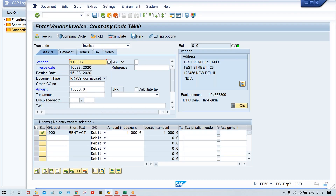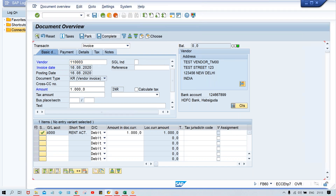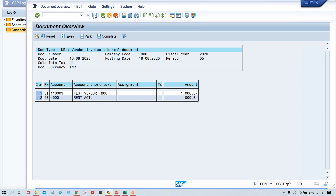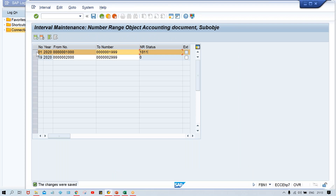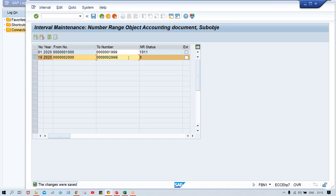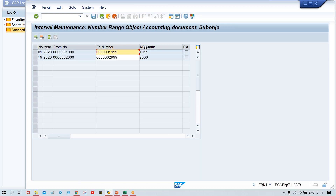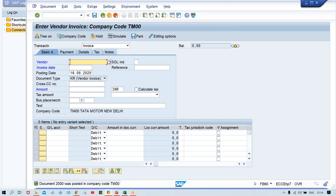Now everything is fine. If you want to check the accounting entry, you can click on Simulate. Once you save it, look at the document number that is being posted. Document number 2000 was posted in company code TM00 because number range 19 has a range of 2000 to 2999. The smallest number is 2000, and since the status was zero, system generates 2000. Next time you post, it will generate 2001. You can click back and click on interval to confirm that 2000 got updated.